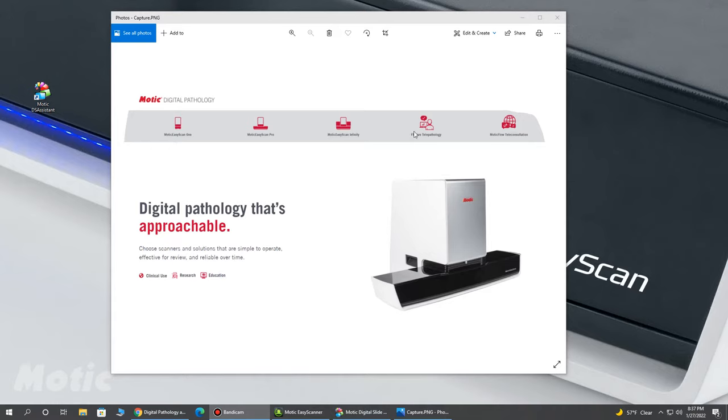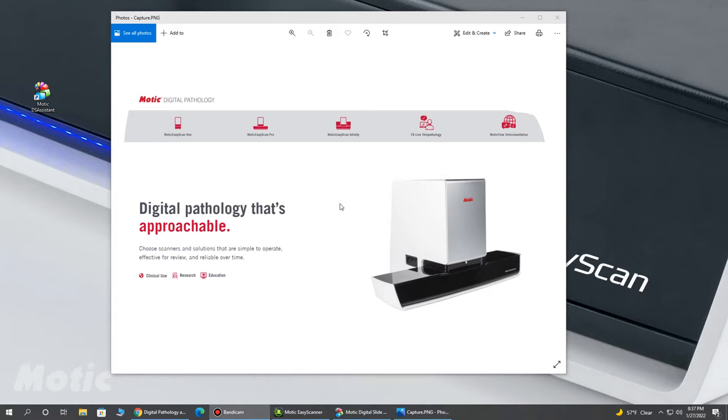And then I'll also highlight their FS Live telepathology solution, which gives you that real-time remote control. Note, this is an add-on software feature, so the system comes as a scanner and you can purchase the FS Live module for added features.